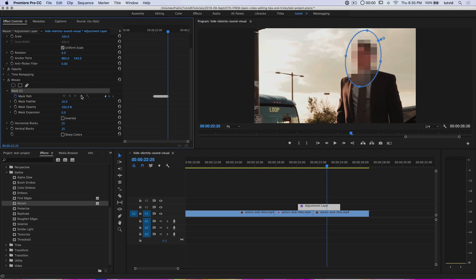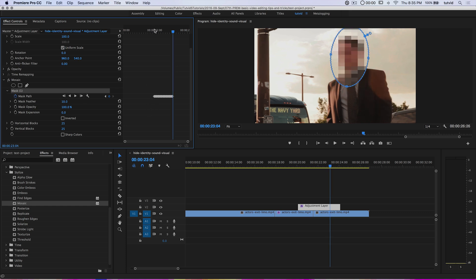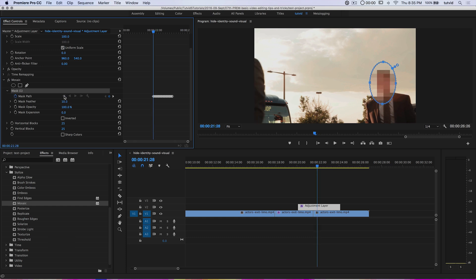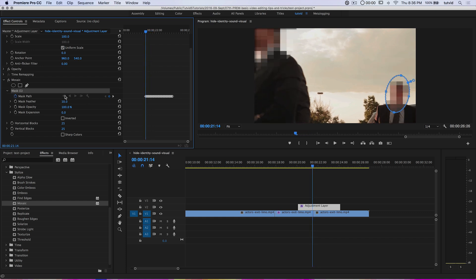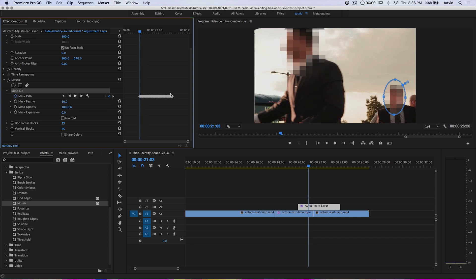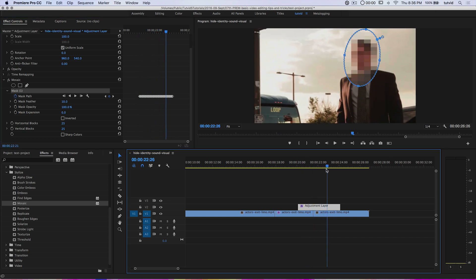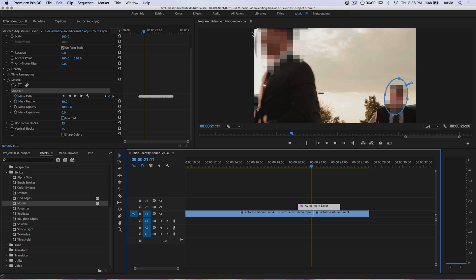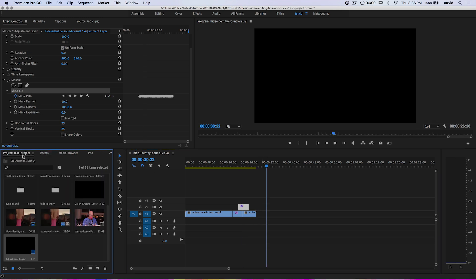Each time I click the forward arrow, Premiere throws a keyframe and attempts to follow automatically. If it's not following correctly, make sure your mask is selected — you can actually move the mask yourself between each frame for perfect blur and coverage. This is very important when somebody's identity is not to be known. You can also use the mask backward arrows and watch the source monitor to verify tracking, adjusting the mask whenever needed.